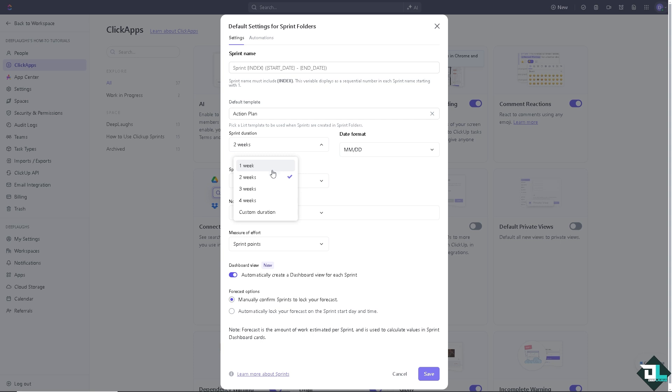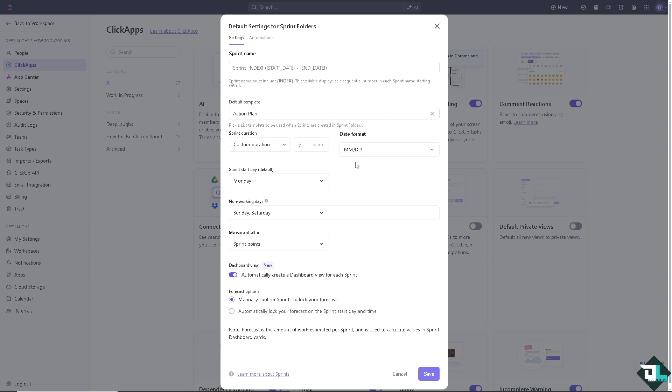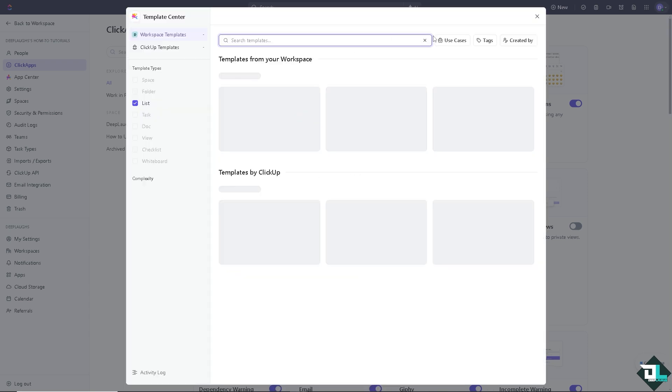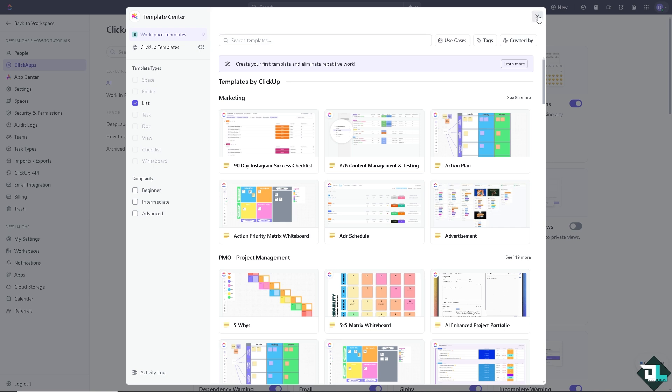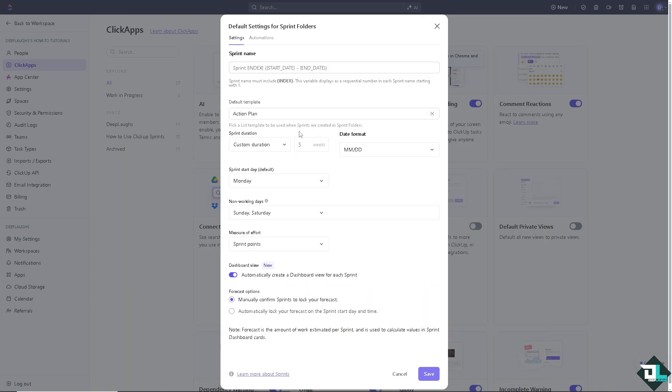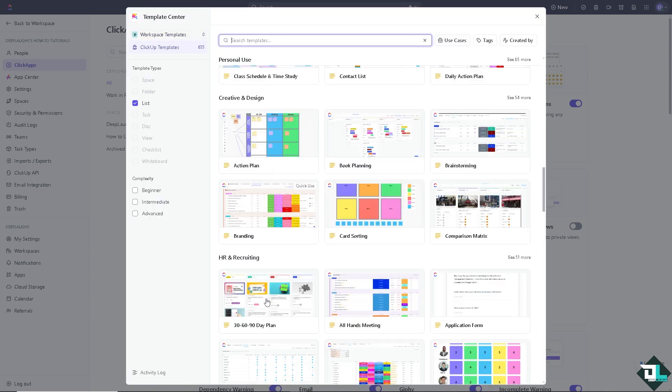After picking a list template to be used when sprints are created in the sprint folders, you have sprint duration. You can choose one to four weeks or you can have a custom duration wherein the sprint starts by Monday, which is going to be default. You can exclude the non-working Sundays and Saturdays. You can have a measure of effort: is it going to be sprint points, time estimates, or custom field? But for now I'm going to choose the sprint points. On the days format, you might want to choose these. I'm going to leave it to you as of now, but I'm going to choose our default on the action plan template again.